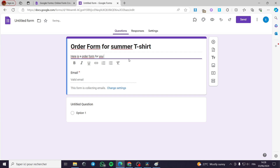Now we are going to put the form description: 'Here is an order form for you to customize your order.' Like this — 'Customize your order.' You can put it in bold as well; it is up to you.